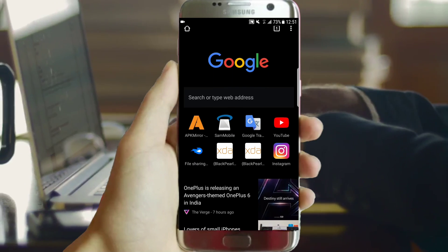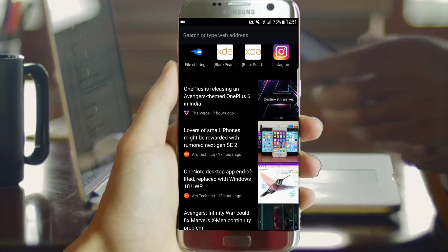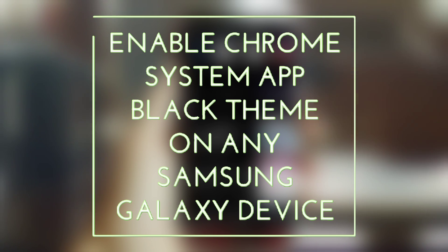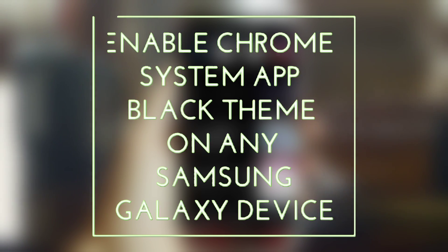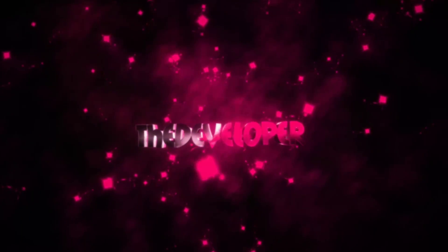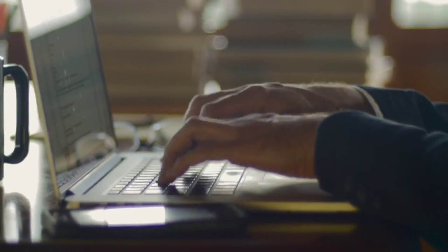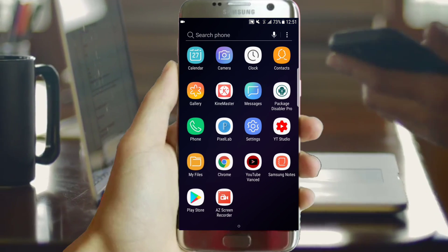Enable Google Chrome system application black theme in one click. What's up YouTube? The developer with you.